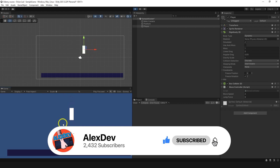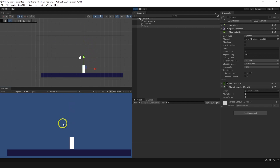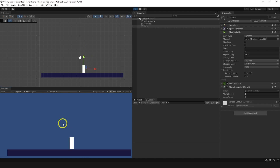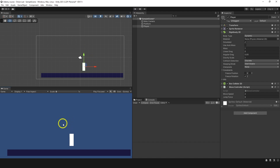So how can we do that? We need to make a condition for a jump. We need to make sure that you can jump only when you are on the ground, and how do you make sure you're on the ground? You can do that with collision detection.